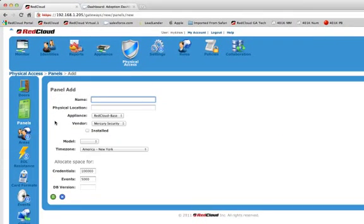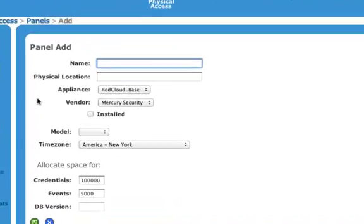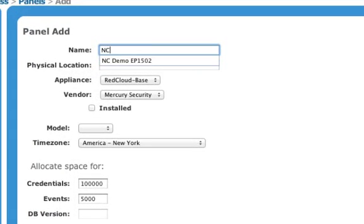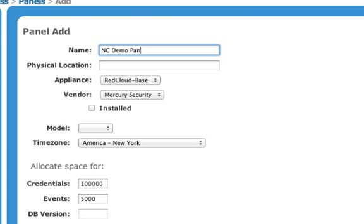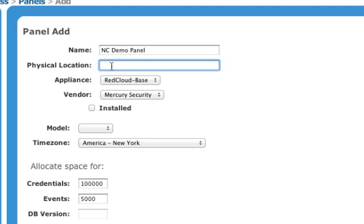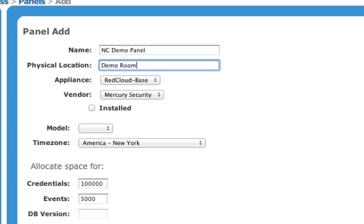This brings me to my main screen. First thing I have to do is give it a panel name. For me, I'm just going to call it my North Carolina Demo Panel. Its location is going to be in my demo room. And it automatically picked the appliance that I'm connected to, which is the RedCloud Base Appliance, as well as pick the vendor for the access control panel that I'm going to utilize, which is Mercury Security.